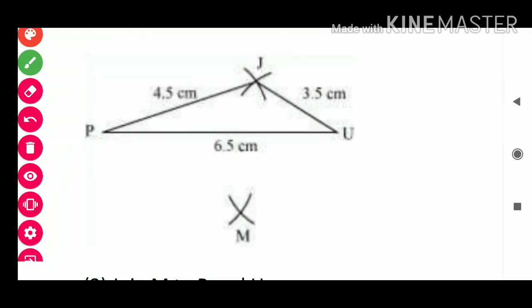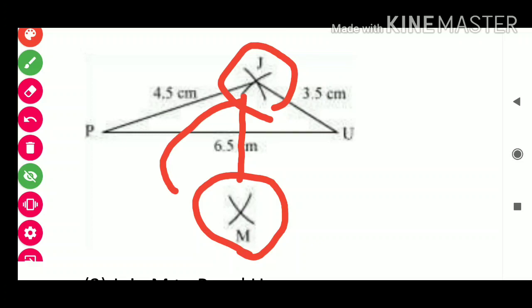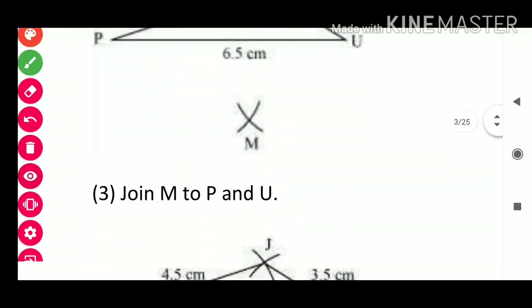PJ = 4.5 cm, JU = 3.5 cm, PU = 6.5 cm. Now we locate M: keeping M at center with radius 4 cm, we draw an arc toward J. Then we point J and draw an arc. The centimeter values are already given in the question. We draw arcs of 4 cm and 5 cm to locate M.